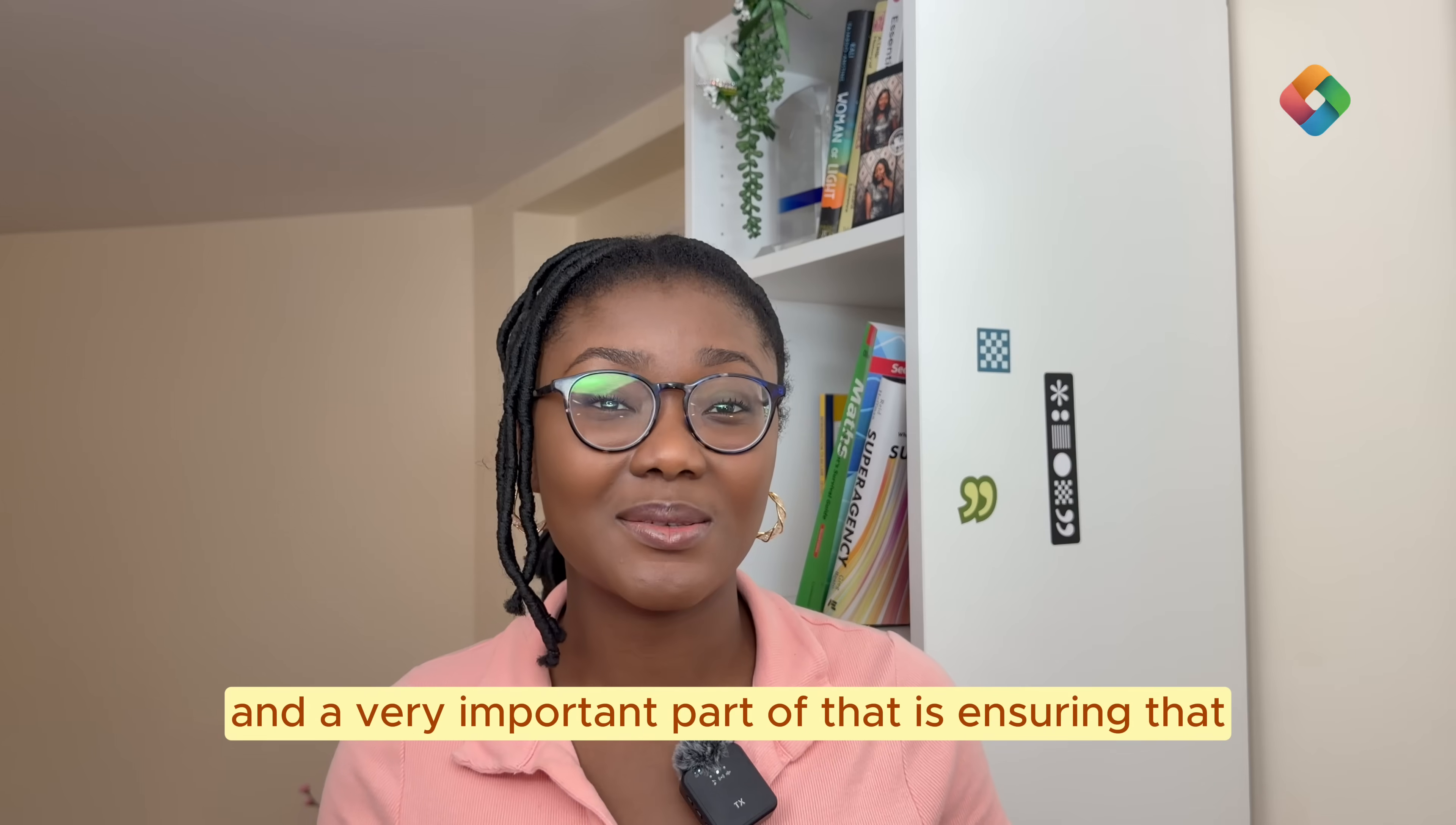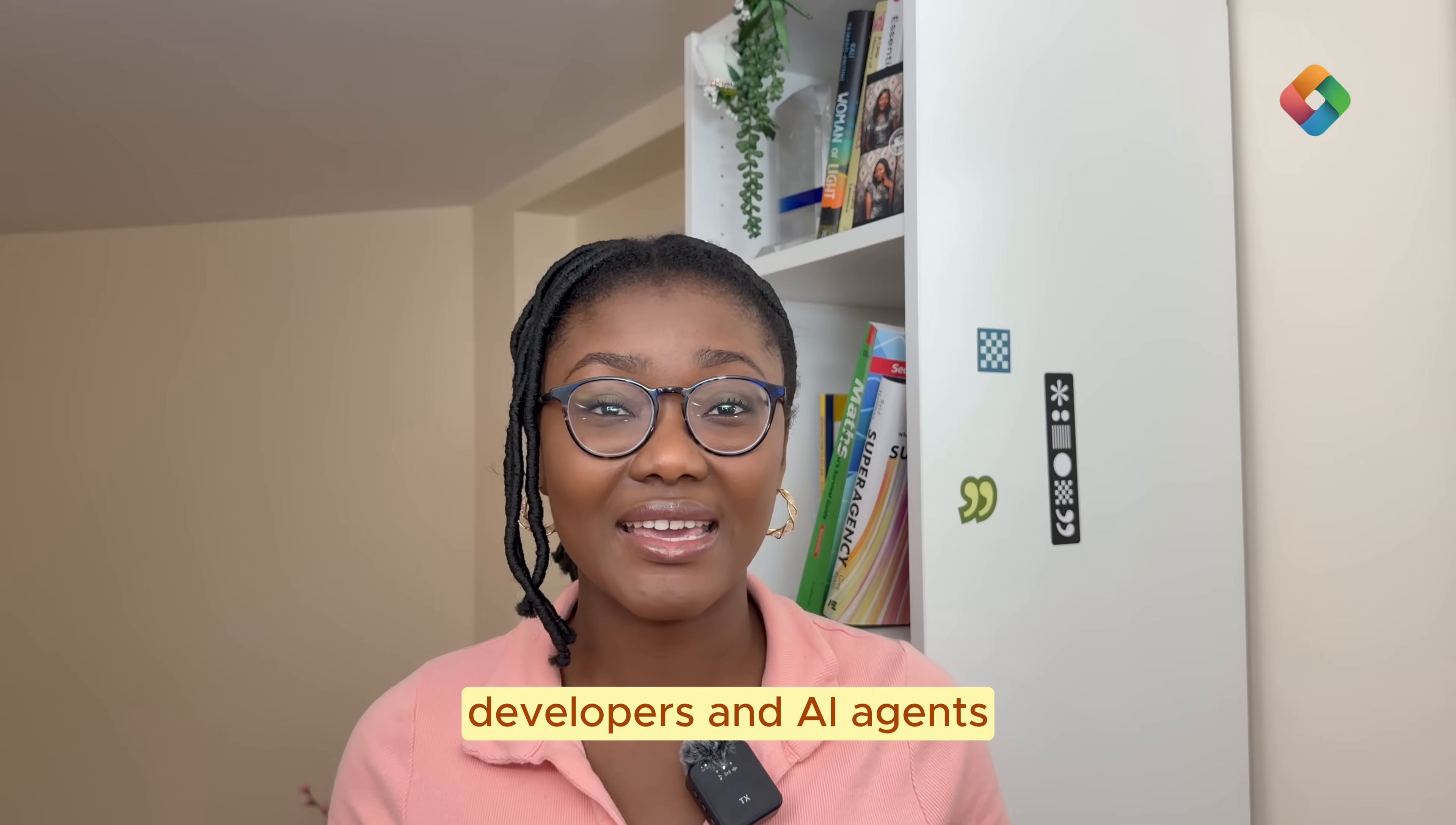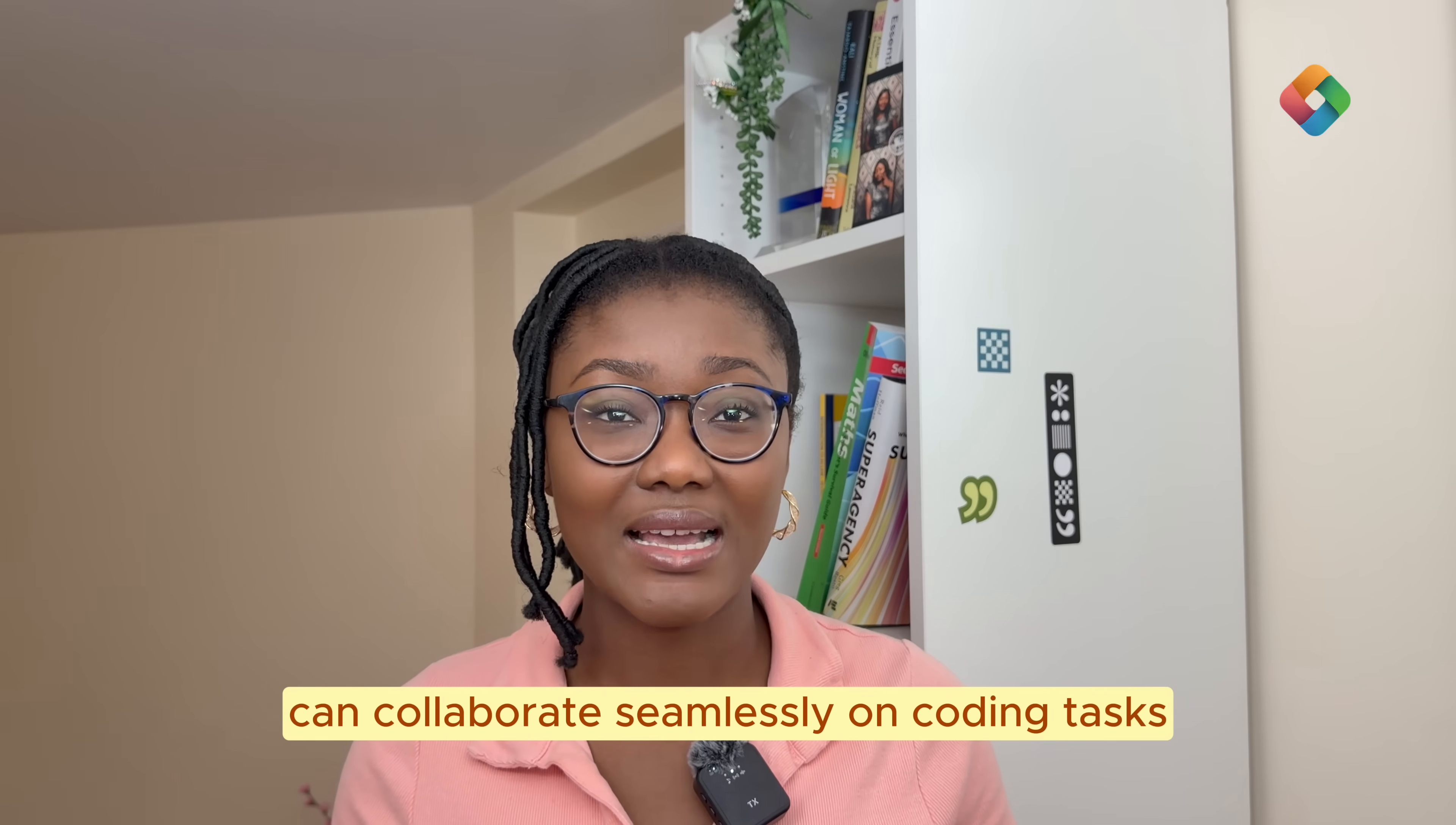A very important part of that is ensuring that developers and AI agents can collaborate seamlessly on coding tasks.